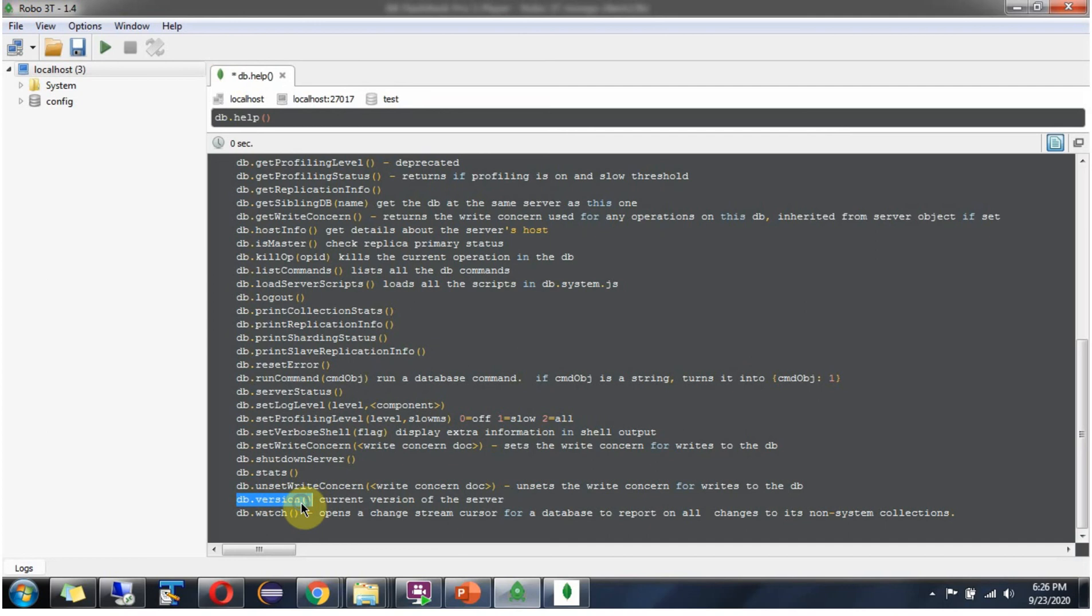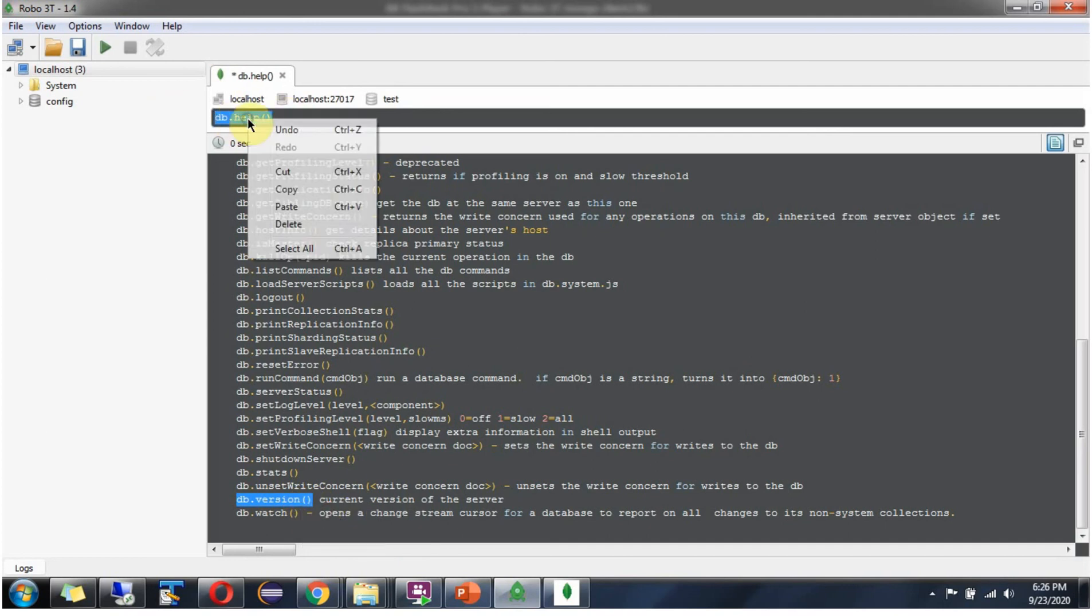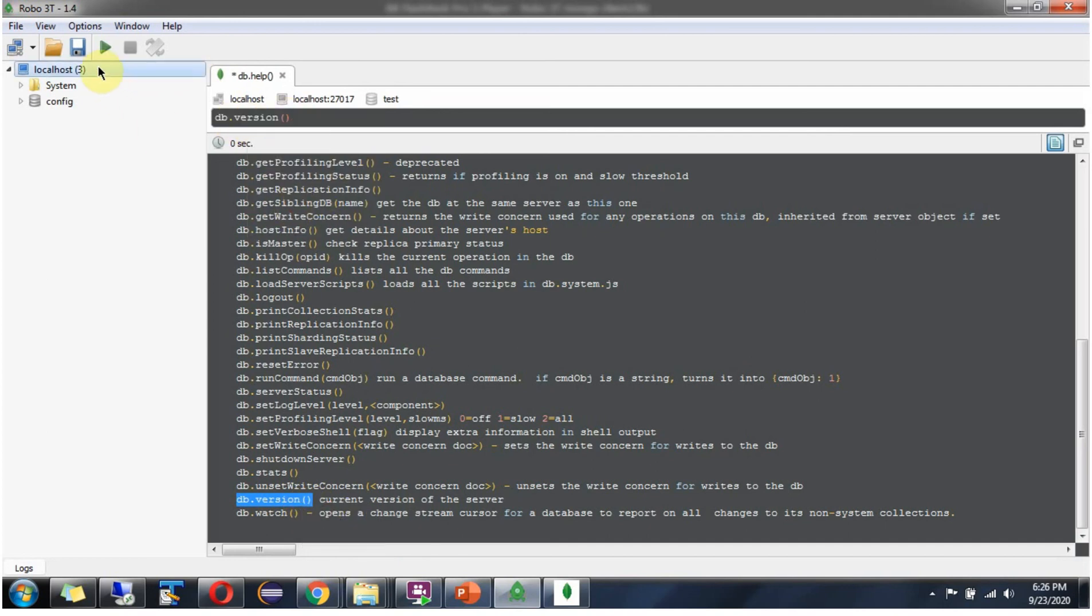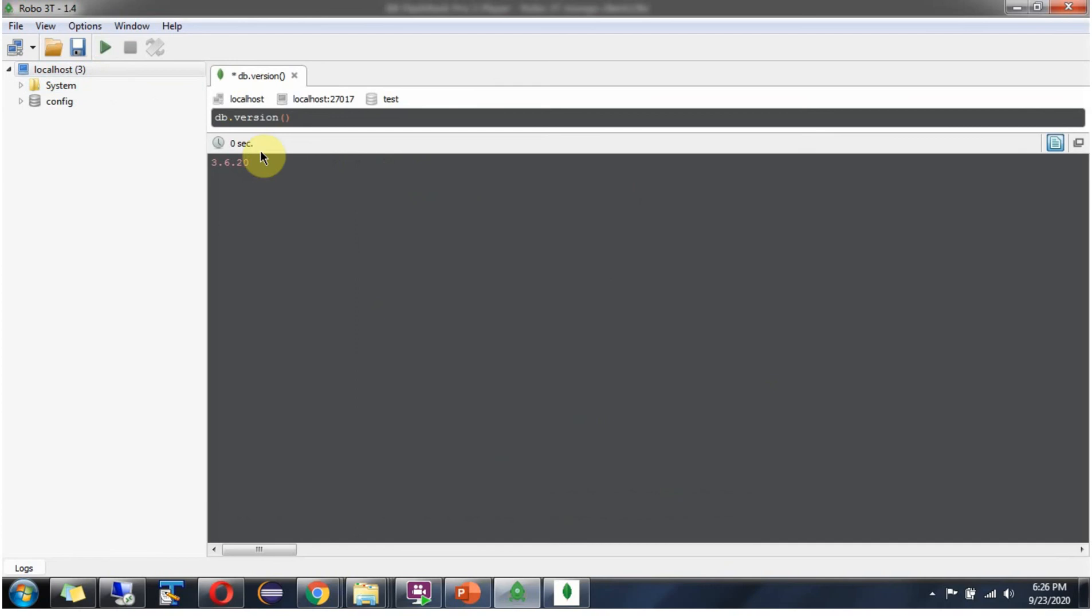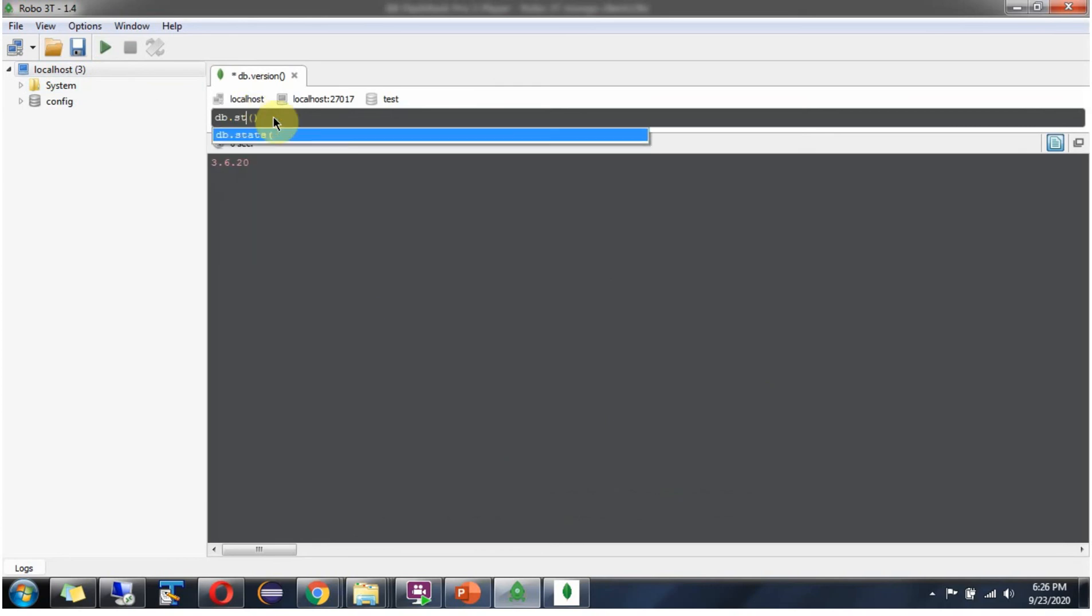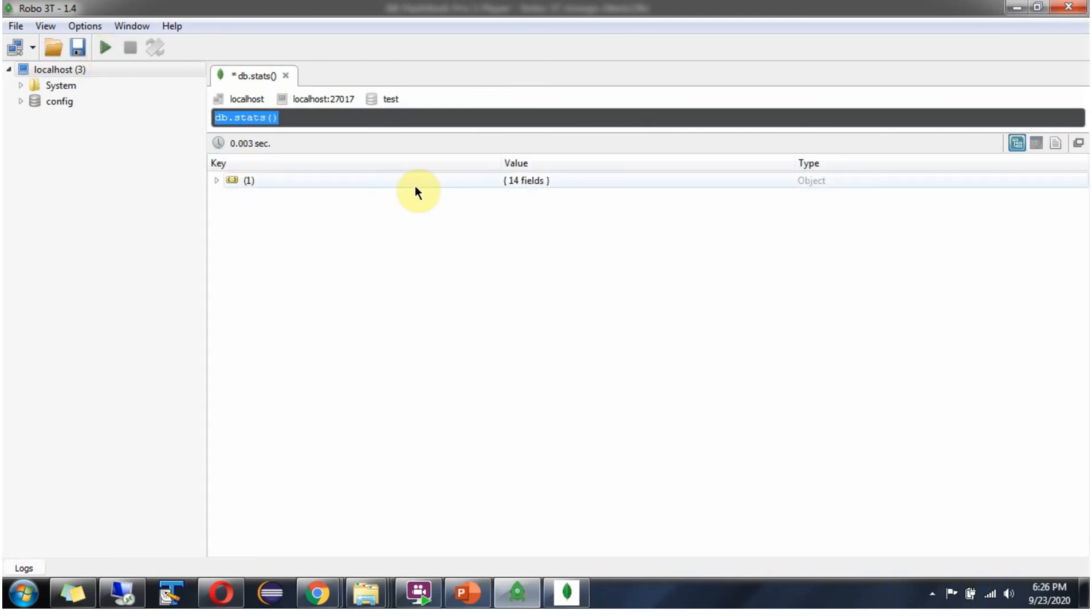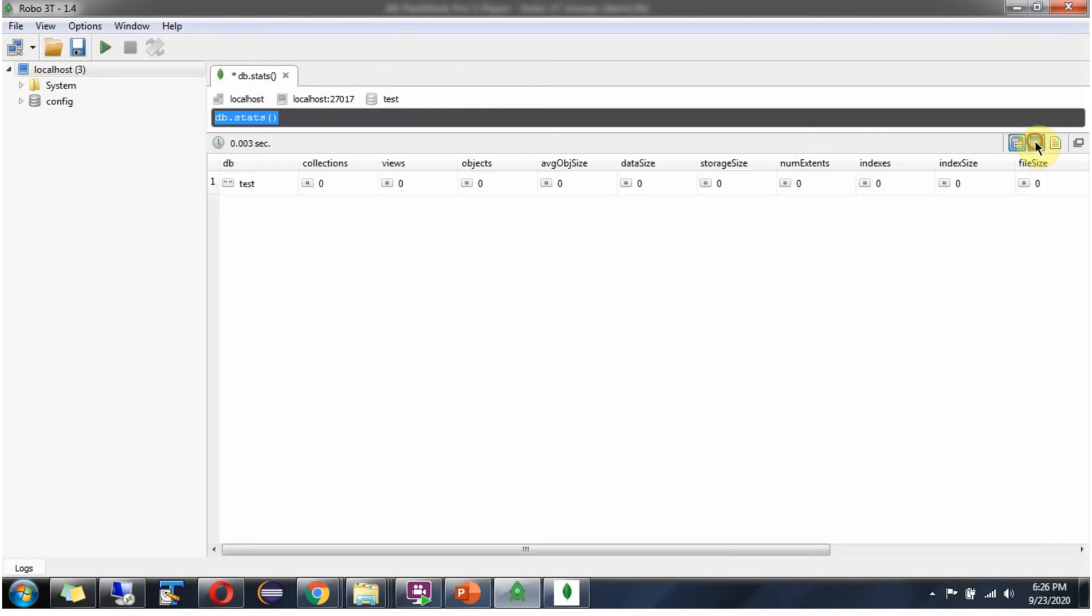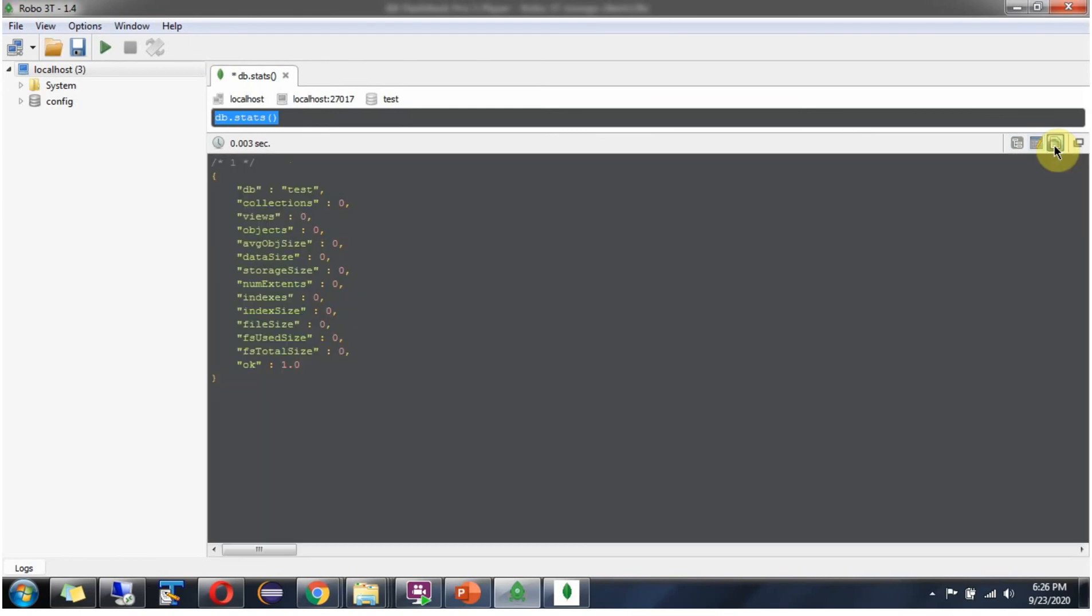Copy this. This is a DB version. And there is a command called stats. Execute this. This one is the tree mode. And this is a table mode. And this one is a text mode.